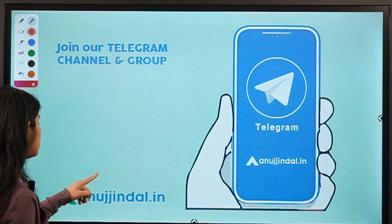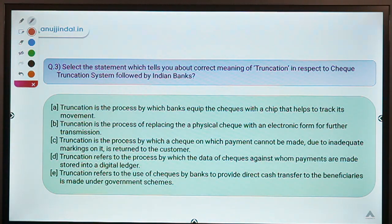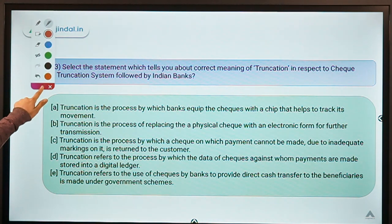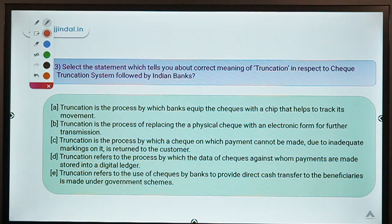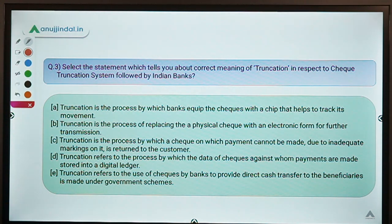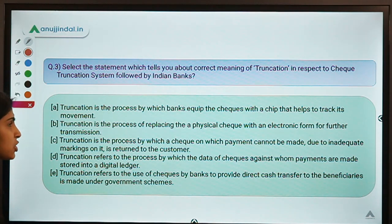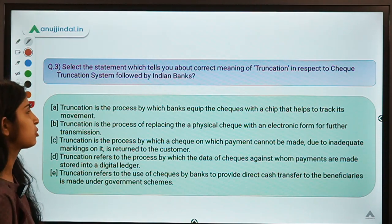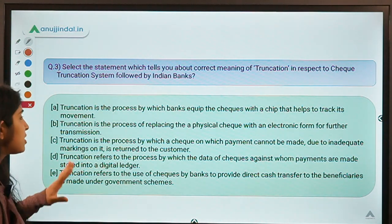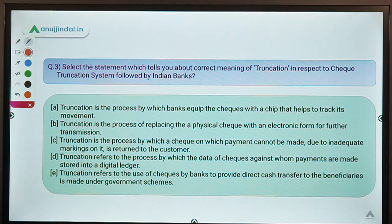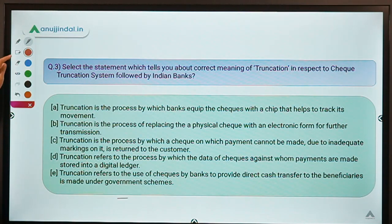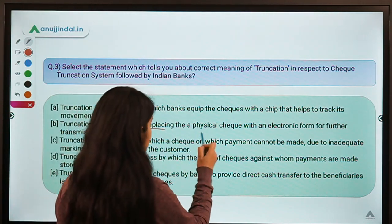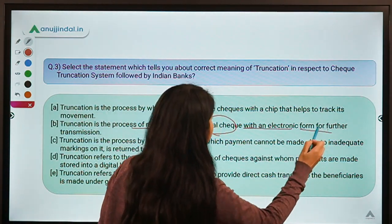Moving ahead to our first question: select the statement which tells you about the correct meaning of truncation in respect to the Check Truncation System followed by Indian banks. The correct option is B: it is the process of replacing a physical check with an electronic form for further transmission.